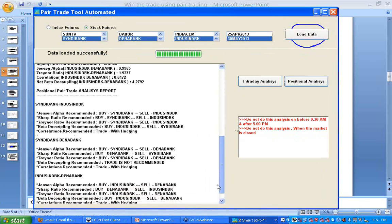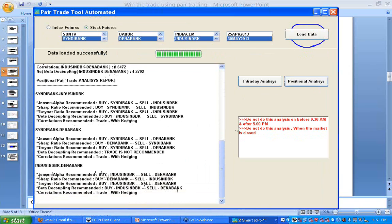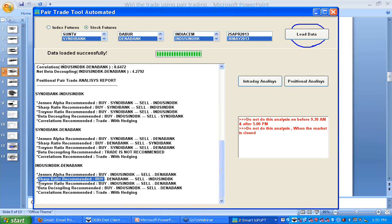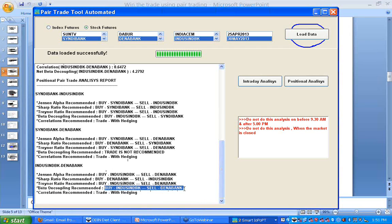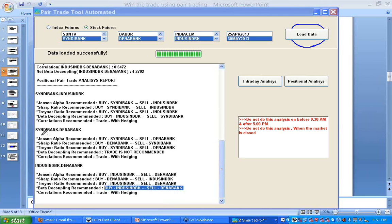I will also get the pair analysis — what Jensen's Alpha recommends for this pair, what Sharpe ratio recommends, what Treynor ratio recommends, and what beta decoupling recommends. The stock having the higher Jensen's Alpha, Sharpe ratio, and Treynor ratio is expensive compared to the stock having lower Jensen's Alpha, lower Sharpe ratio, and lower Treynor ratio.